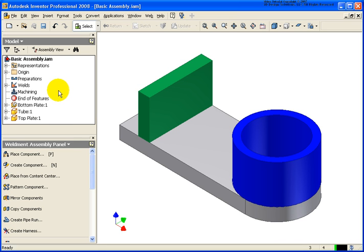As you see, I have three new entries in the browser. I have a preparations, welds, and machining.